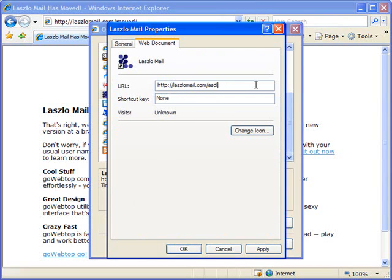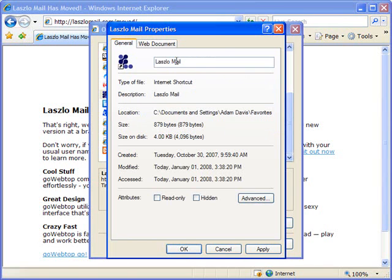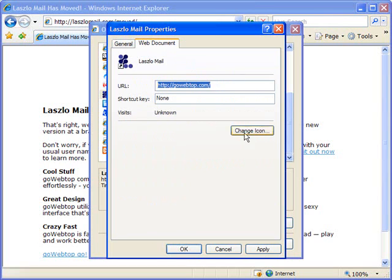What I'm actually going to do is I'm going to change it to the domain name that they said is the new domain. So it's GoWebTop.com. I'll just click here quickly just to show you on the General tab. You can also change the name of the Favorite as well, but that's not really in the scope of this particular tutorial.